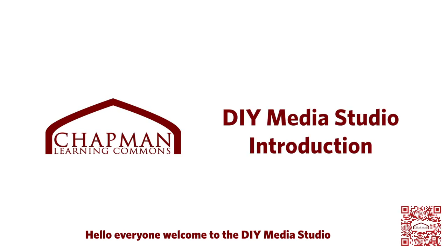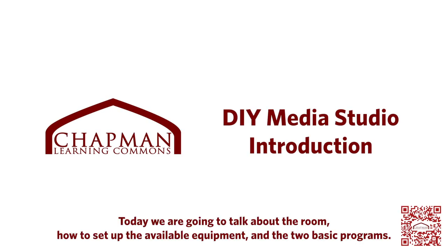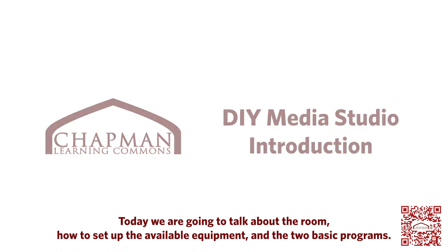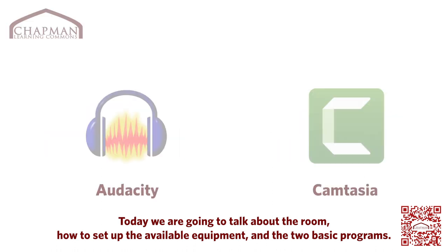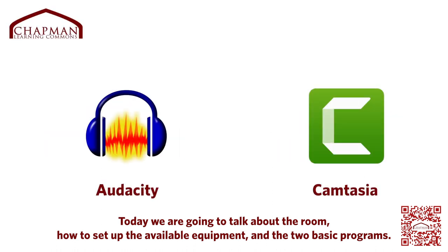Hello everyone, welcome to the DIY Media Studio. Today we are going to talk about the room, how to set up the available equipment, and the two basic programs.